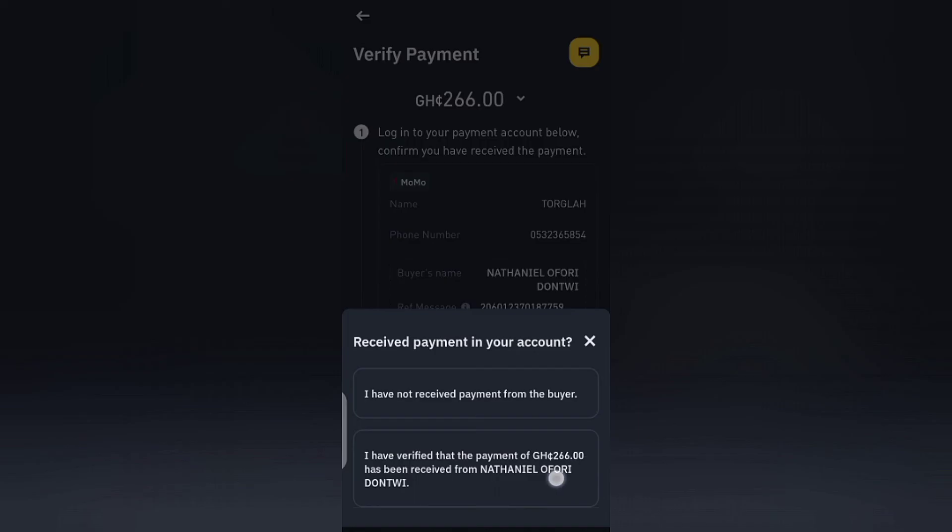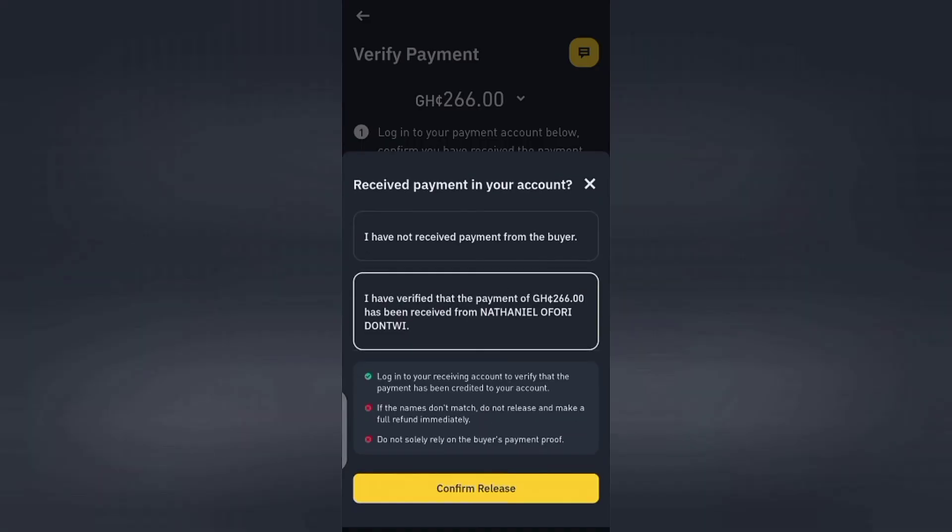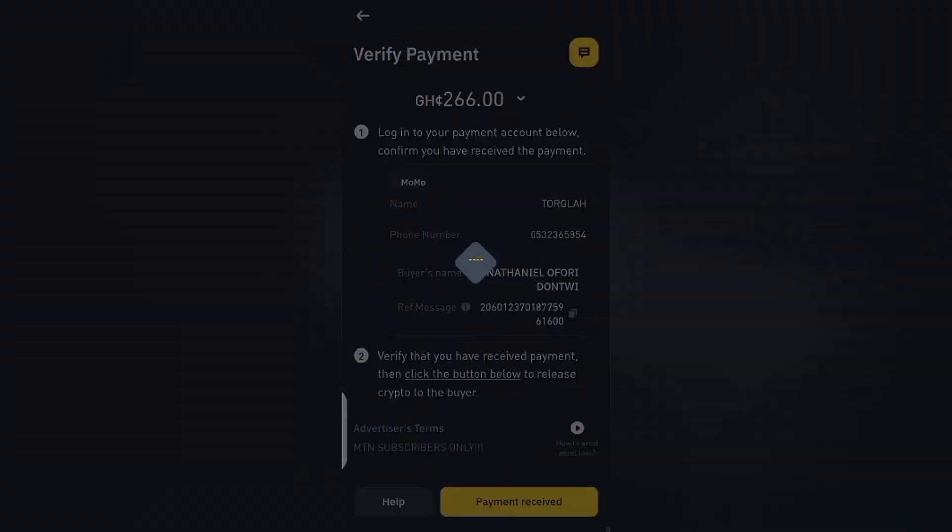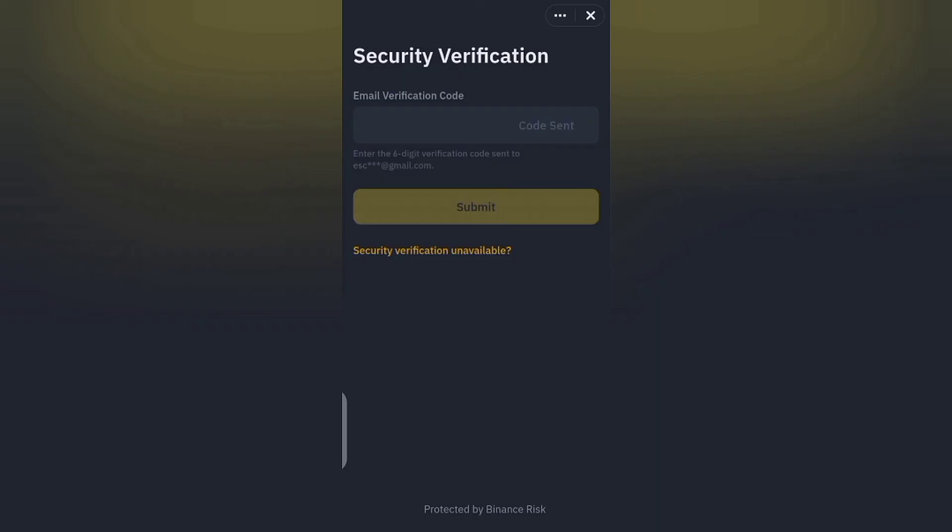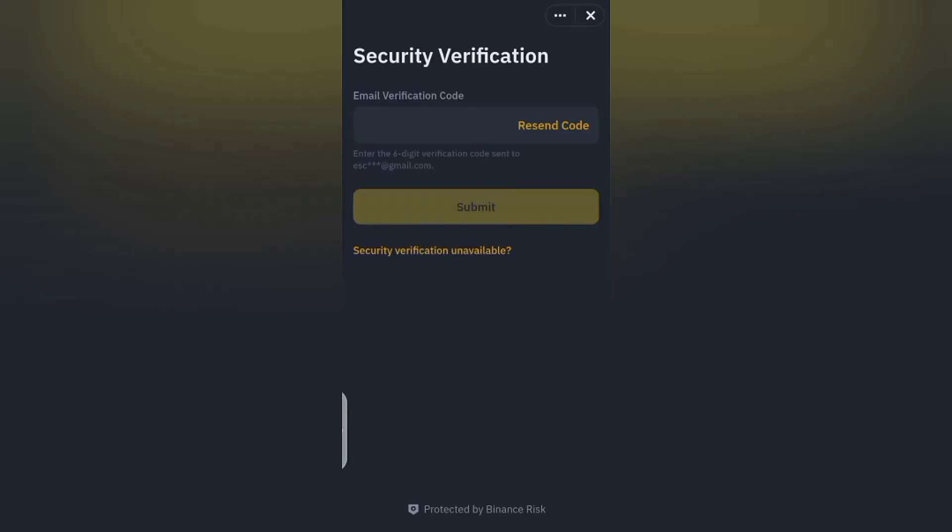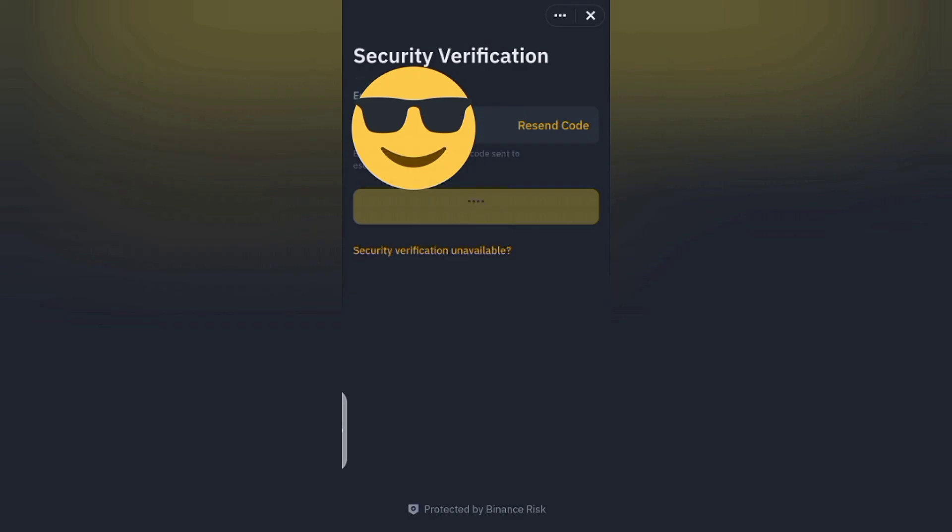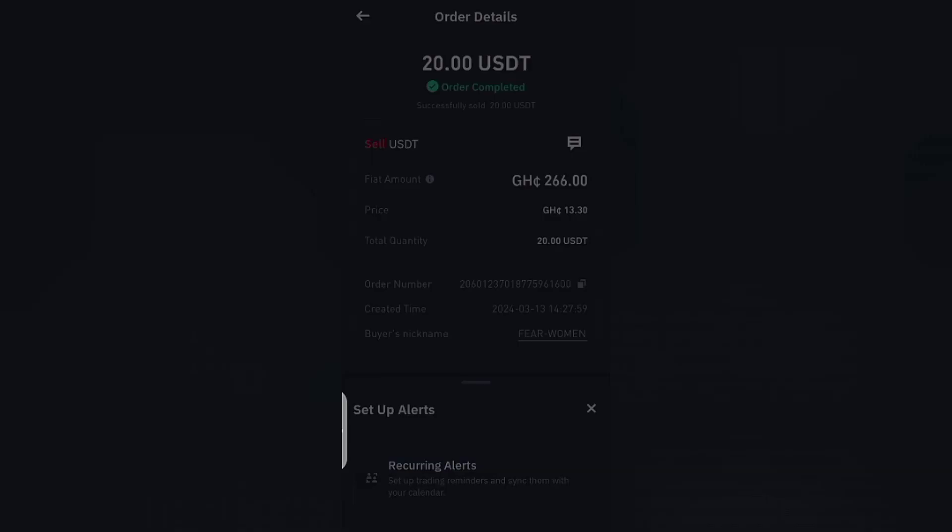So I've received the payment. So I'll tap here and agree on that and come here and tap on confirm release. Okay, so the next thing to do is to just go and input my verification code because they sent a verification code to my email account. I'll go back to Binance and put in the code there and they'll confirm that I have received the money.